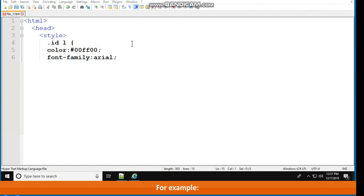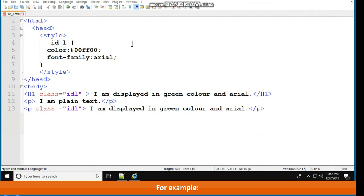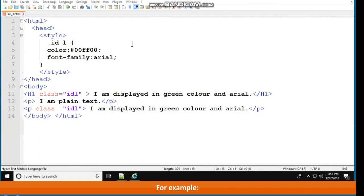<p>I am plain text</p>, <p class="idl">I am displayed in green color and Arial</p></body></html>. Using a dot before the class name in the selector applies the style to all tags with that class.